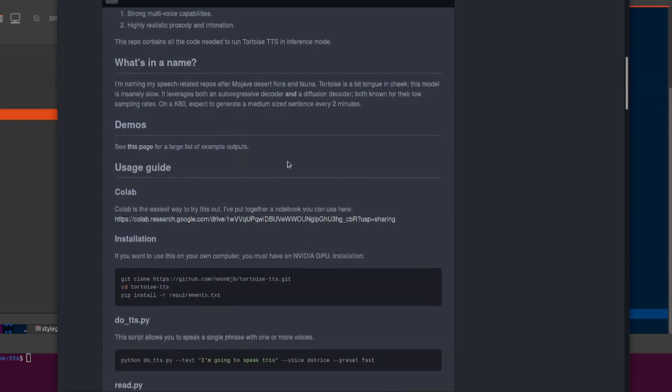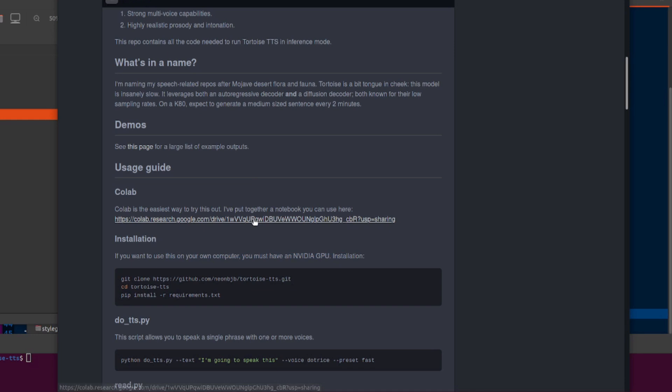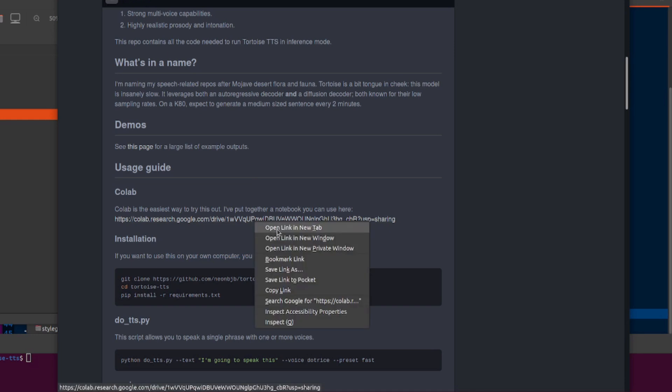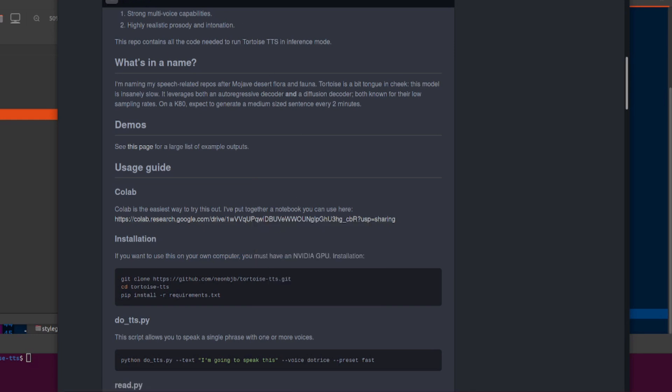Now if you want to use this on your own computer, you must have an NVIDIA GPU. If you don't have an NVIDIA GPU, then it's okay, you can use the Google Colab.